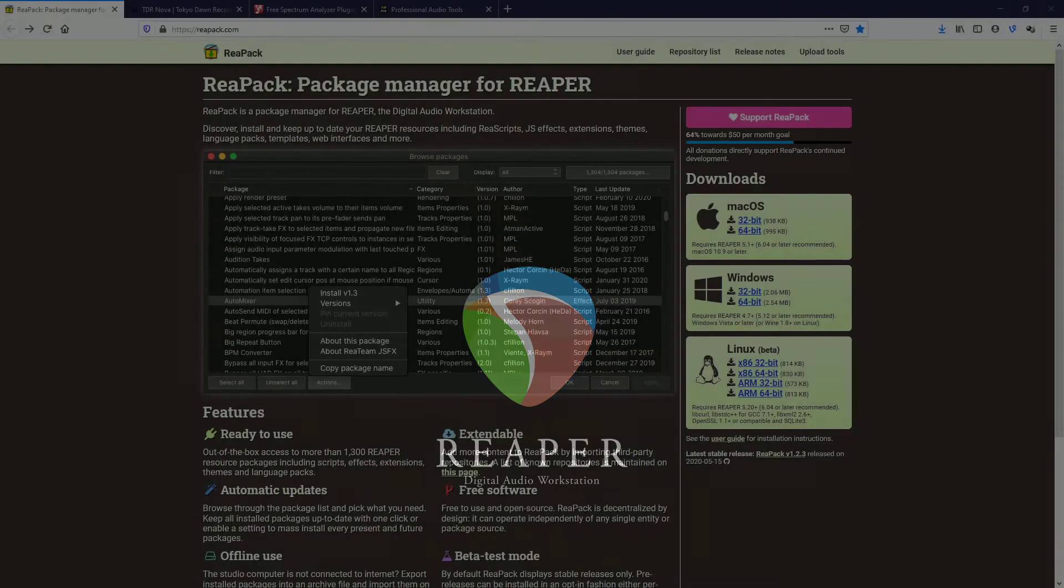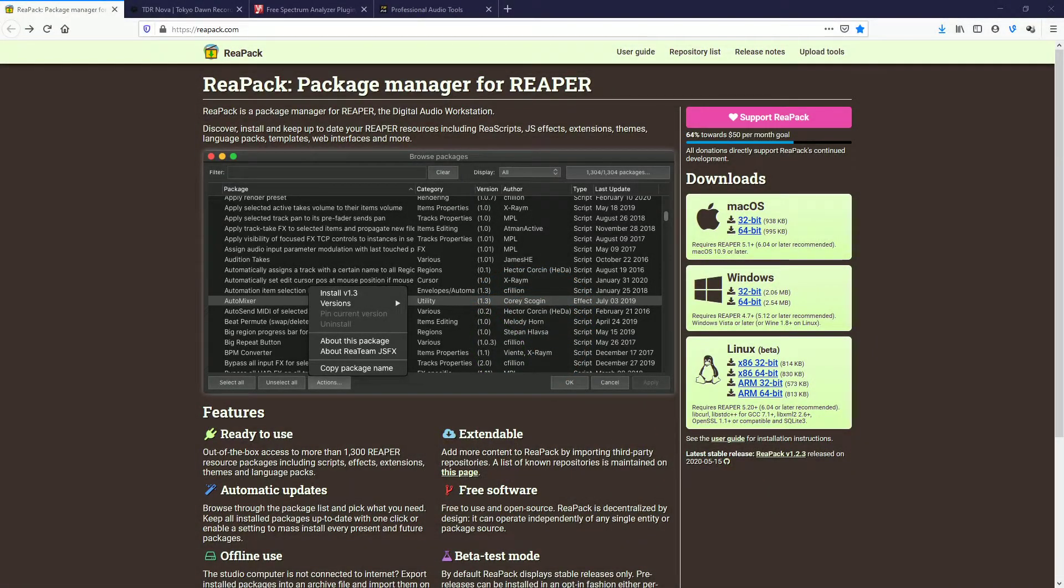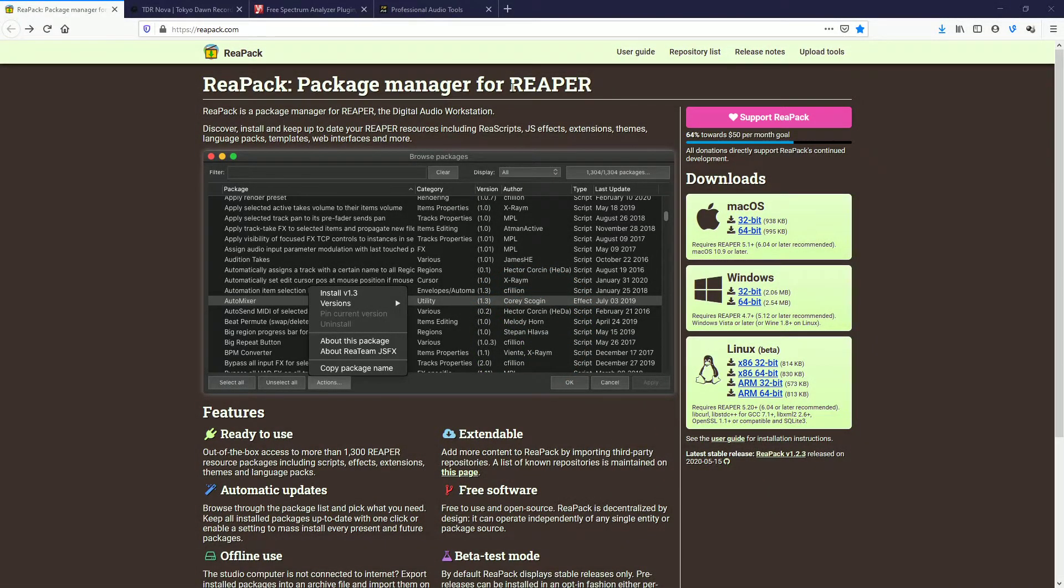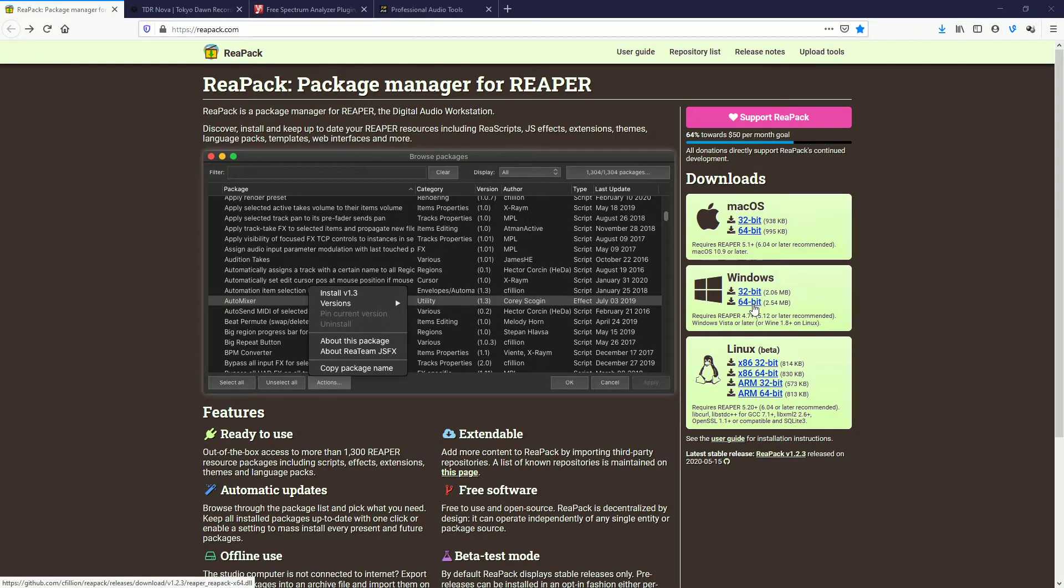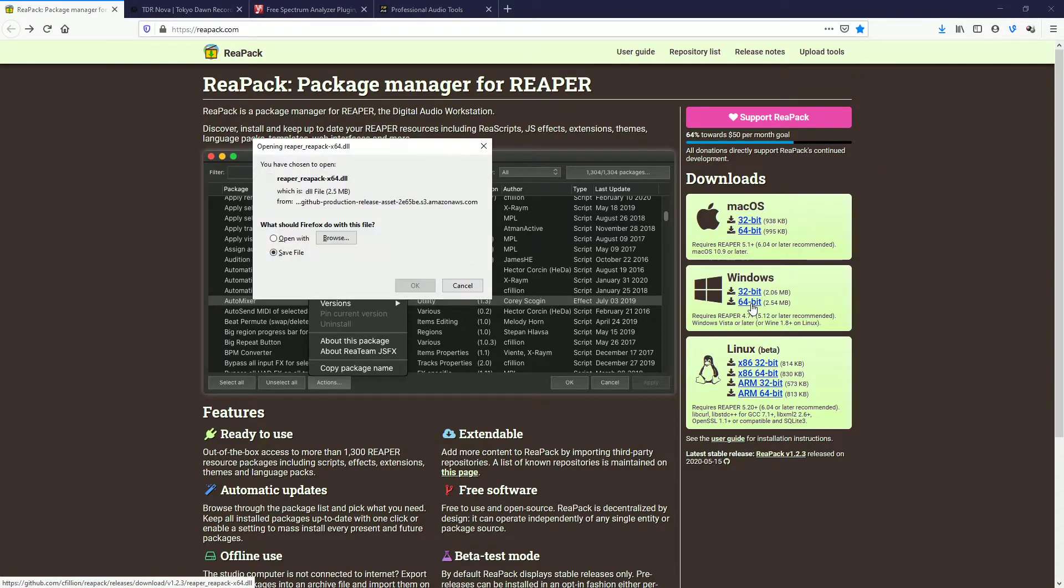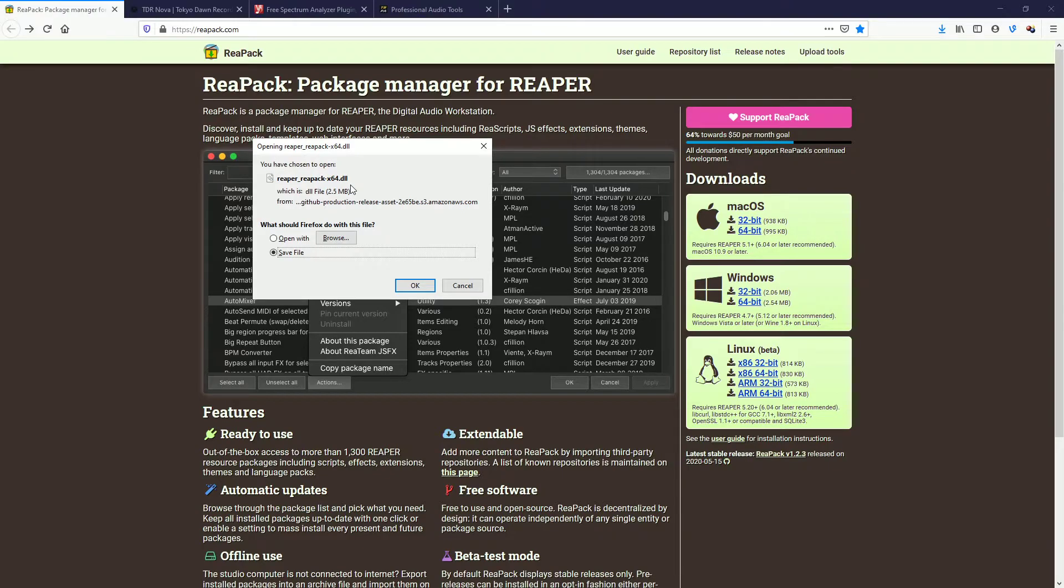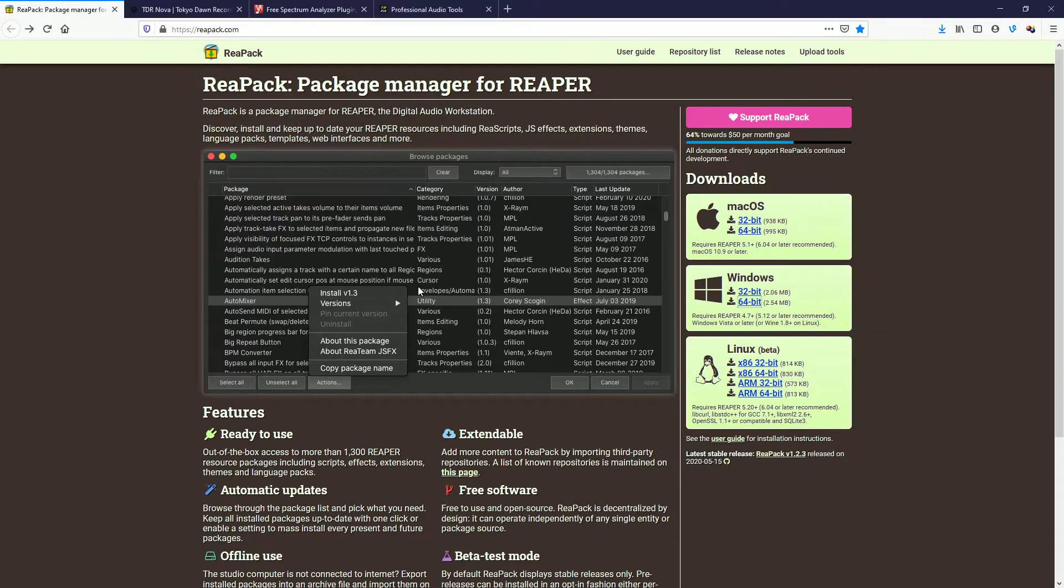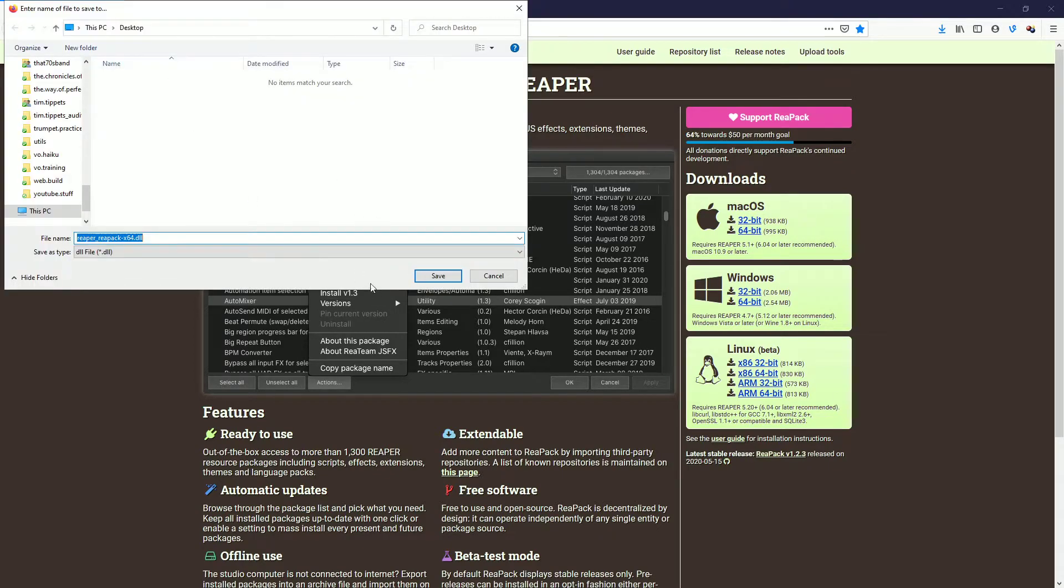Okay, so we have Repack first. And as it says here, it is a package manager for Reaper. It is not a zip file or .exe as in other installation programs. It is a .dll. That means that we have to manually install it. And so when we get there, I'll explain. So we hit the Windows 64-bit, and we save this DLL, Dynamic Link Library is what it stands for, and we save it to the desktop.